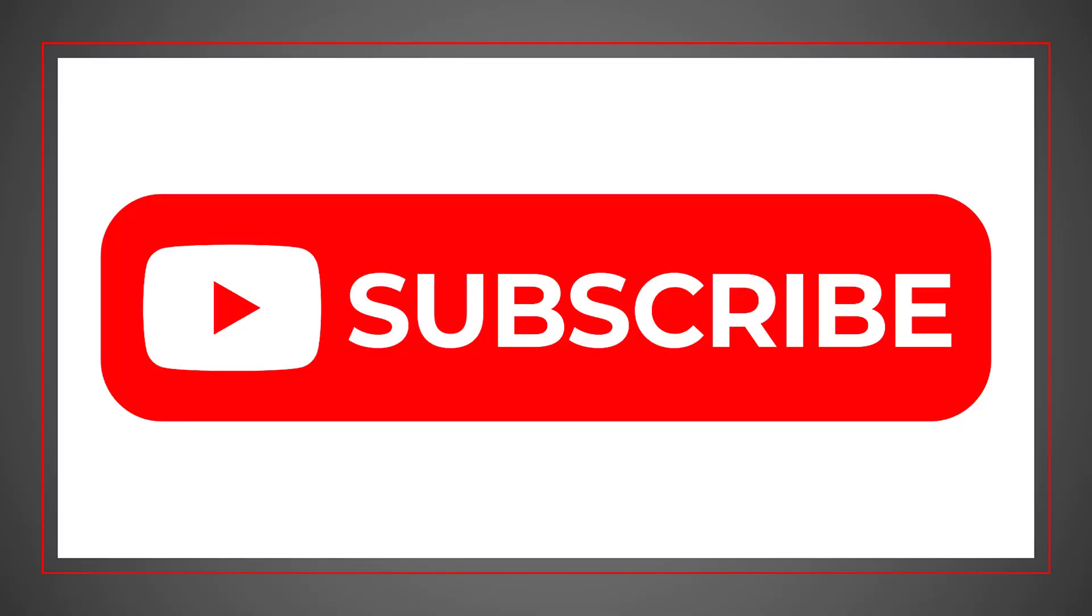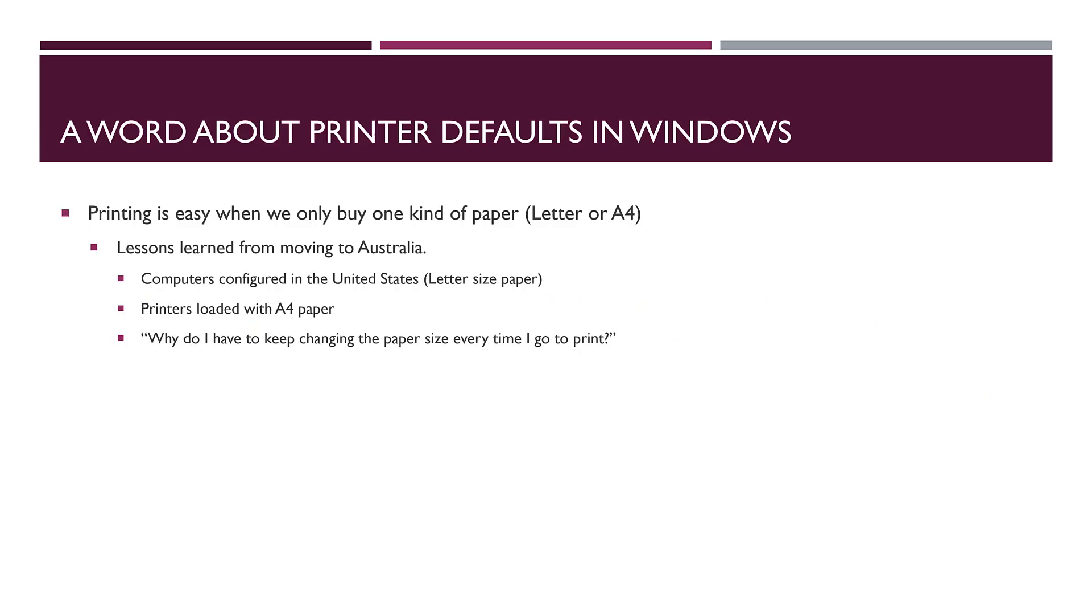While you're here, click the subscribe button below so you'll keep up to date with new videos as we release them. We appreciate your support.